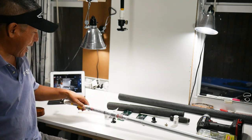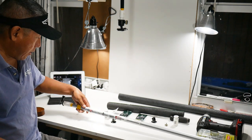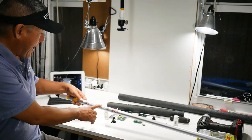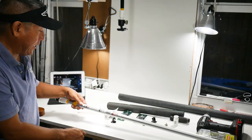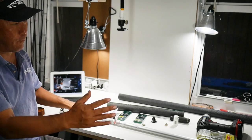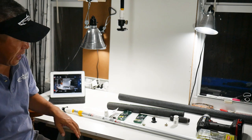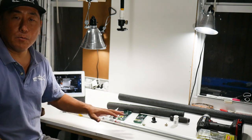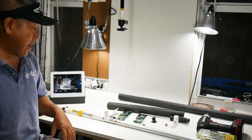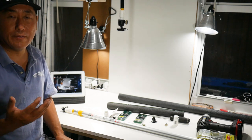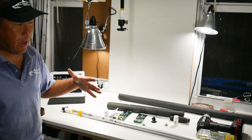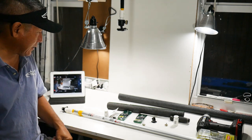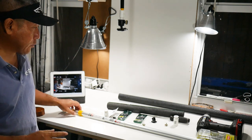I had to track this down. This is a Mr. Longarm Model 9248. It's the four foot extendable to eight foot. But I don't think they're being mass produced anymore because it was hard to find, but I found it on eBay for like $27, $28 and they range up to about $50.